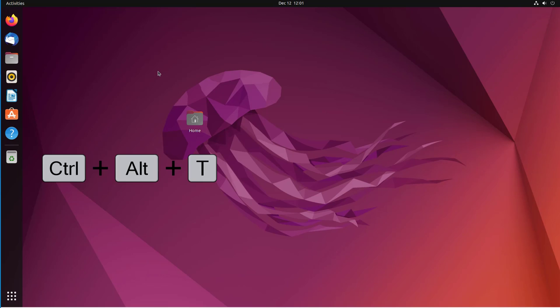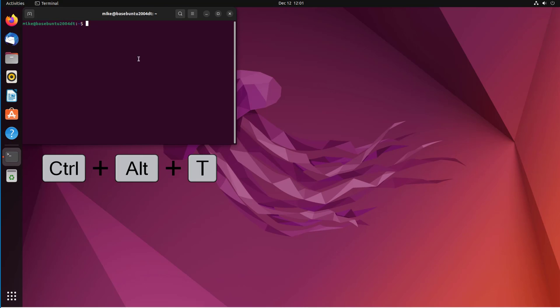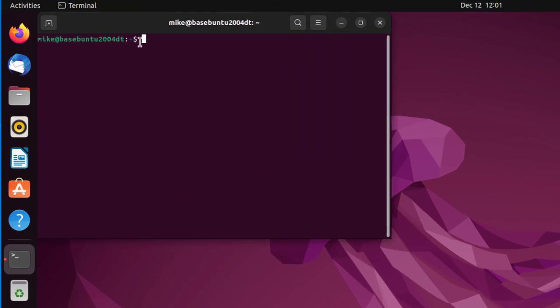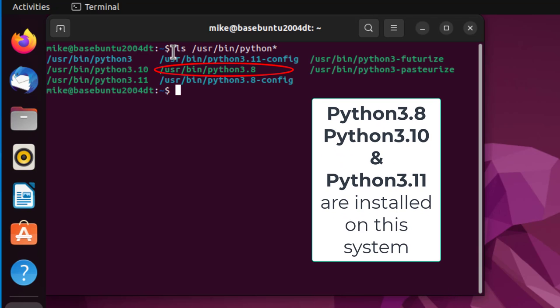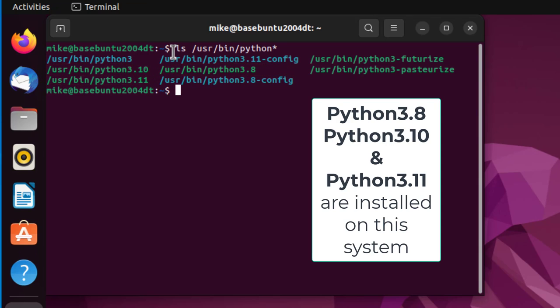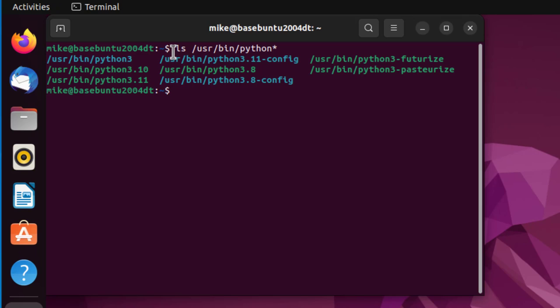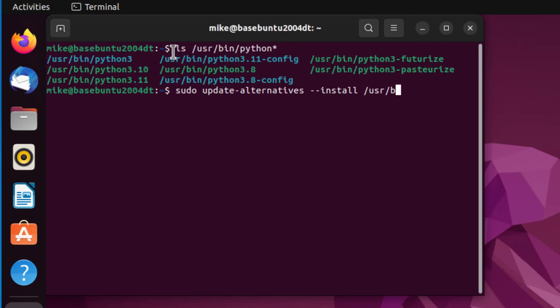I'll do a Control-Alt-T to pull up a terminal. I'm going to do ls /usr/bin/python*. That tells me what versions of Python are installed in this directory. This does not cover other Python versions that may be installed through Anaconda, which are normally installed in the user's home directory. I want to configure Python 3.11 to be the default Python version, but not the default Python 3 version, which is 3.10.